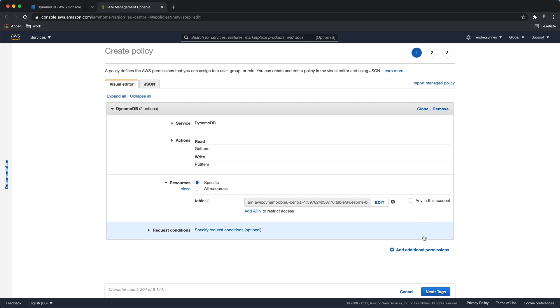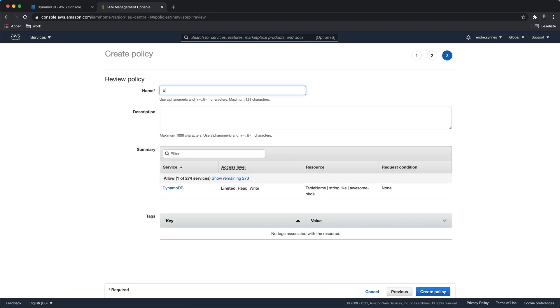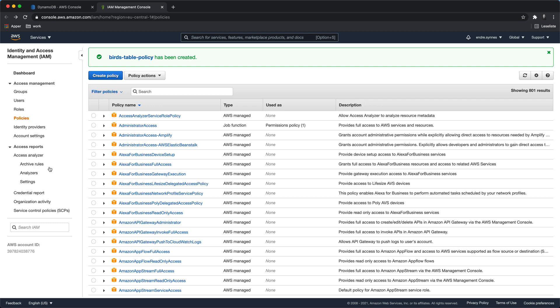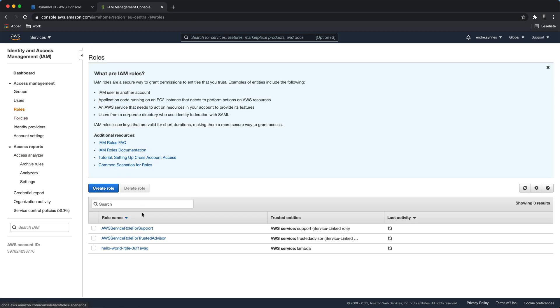Now hit next. Give the policy a name and hit create policy. Let's attach the new policy to our IAM role.